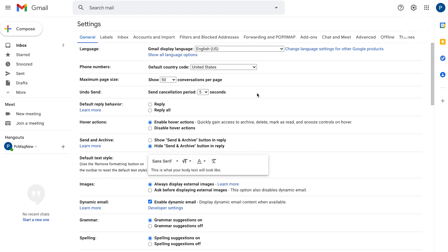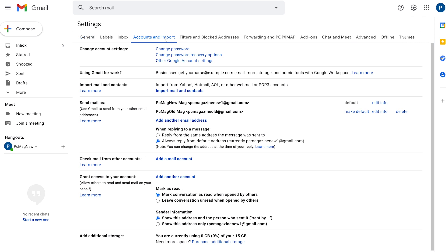As for importing your emails and contacts from a separate email address, it's quite easy to do. Under Settings, you'll go again to the Accounts and Import tab.